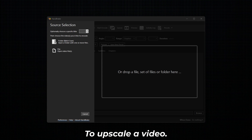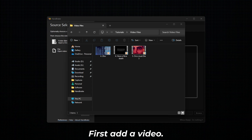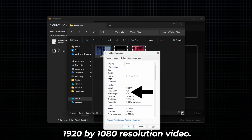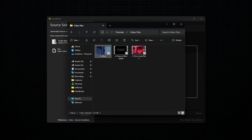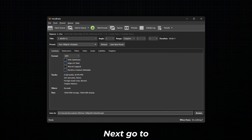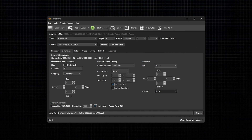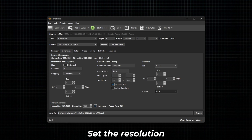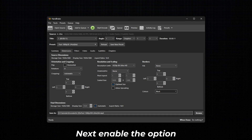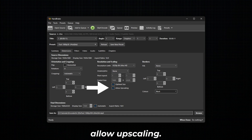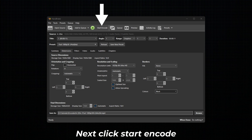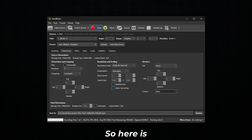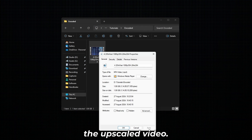To upscale a video, first add a video. For this example, I am using a 1920x1080 resolution video. Next, go to Dimensions and under Resolution and Scaling, set the resolution limit as per your requirements. Next, enable the option Allow Upscaling, then click Start Encode. Here is the final result of the upscaled video.